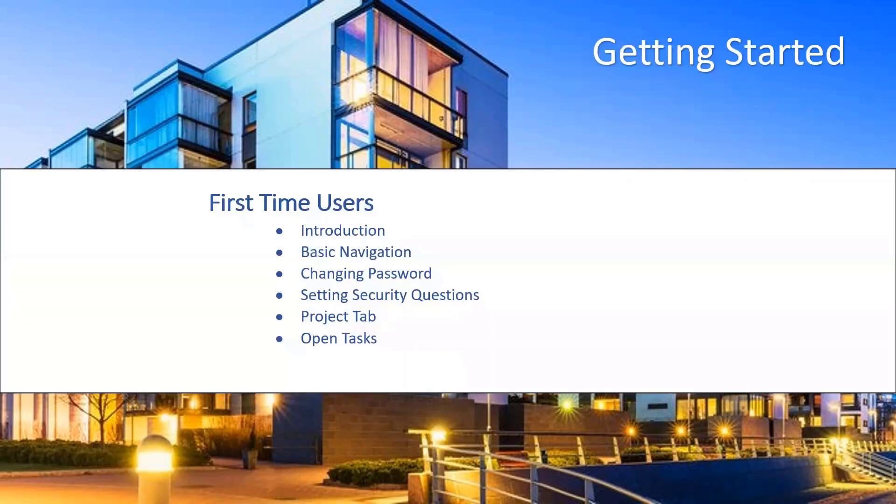First time users are encouraged to view the first time users video by visiting the link found in the description of this video prior to watching this session.